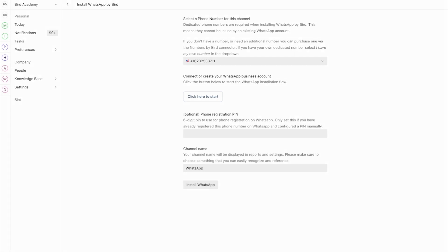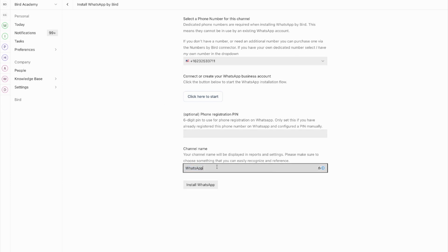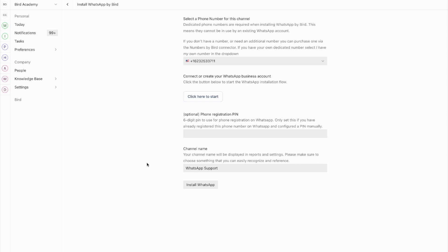After completing the embedded sign-up, you'll return to this page where you'll see the Installed status. Now you can customise your channel name — make it something meaningful like WhatsApp Marketing or WhatsApp Support, depending on your use case. Click Install WhatsApp to finalise the setup.